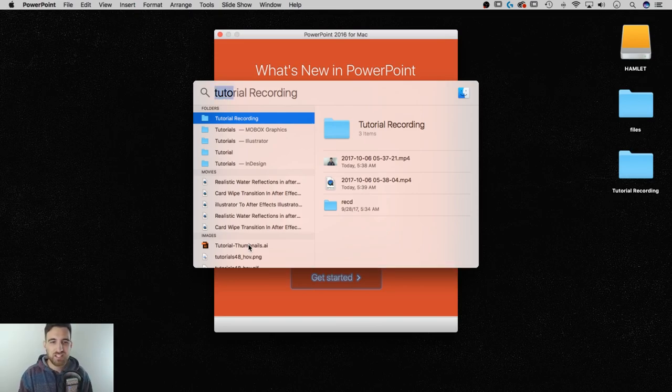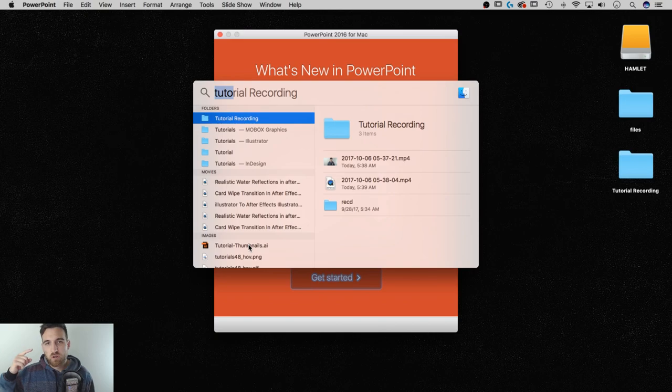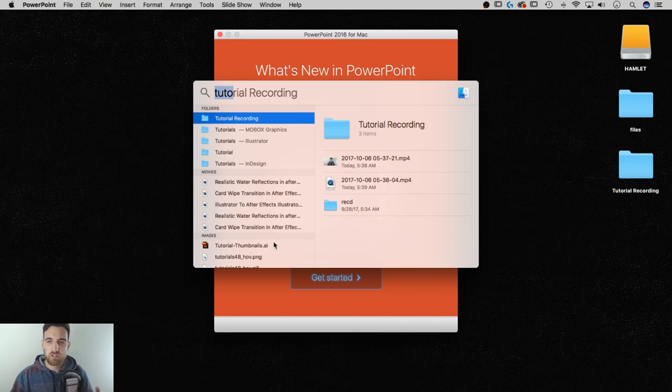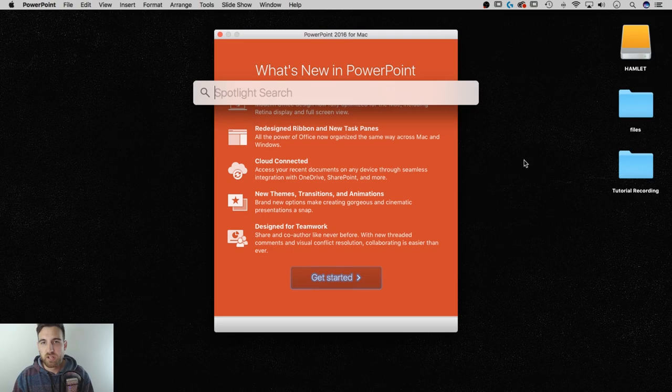I just think that if you know what you're trying to open up, it's so fast to use Spotlight Search to open that up.